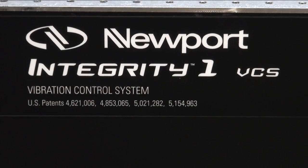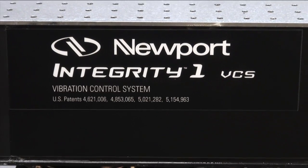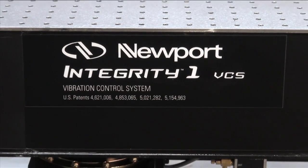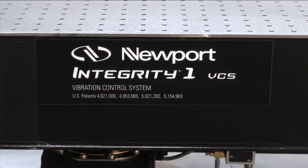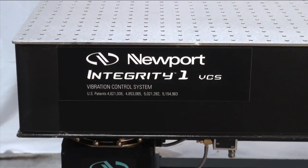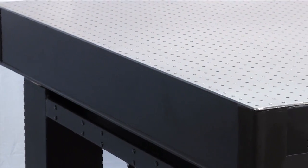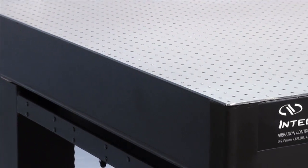The Integrity VCS was designed specifically to support basic optical research and development applications, whether at the university, college, or corporate labs.